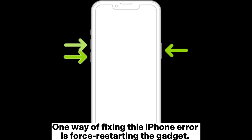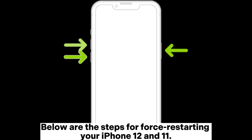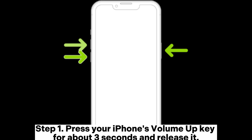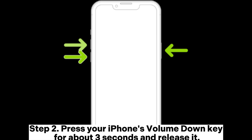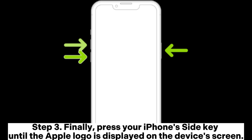One way of fixing this iPhone error is force restarting the gadget. Below are the steps for force restarting your iPhone 12 and 11. Step 1: Press your iPhone's volume up key for about 3 seconds and release it. Step 2: Press your iPhone's volume down key for about 3 seconds and release it. Step 3: Press your iPhone's side key until the Apple logo is displayed on the device's screen.